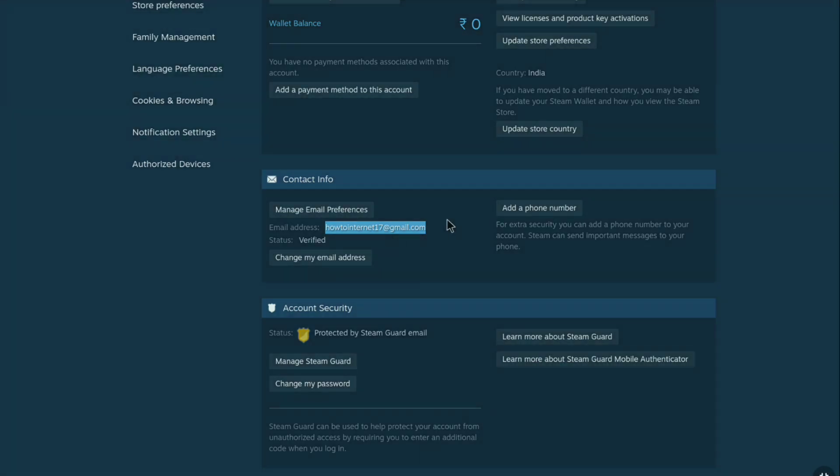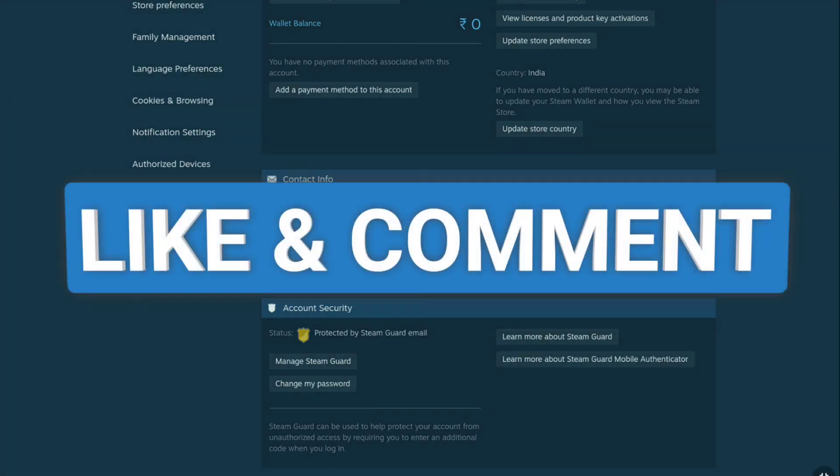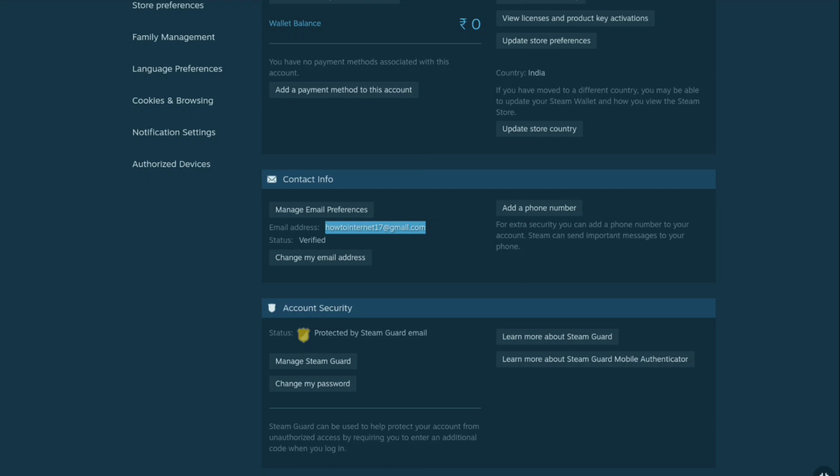If you found this video helpful, make sure you hit the like button and leave a comment if possible. If you want to add a phone number to your steam account then watch this video and I will see you in the next one.